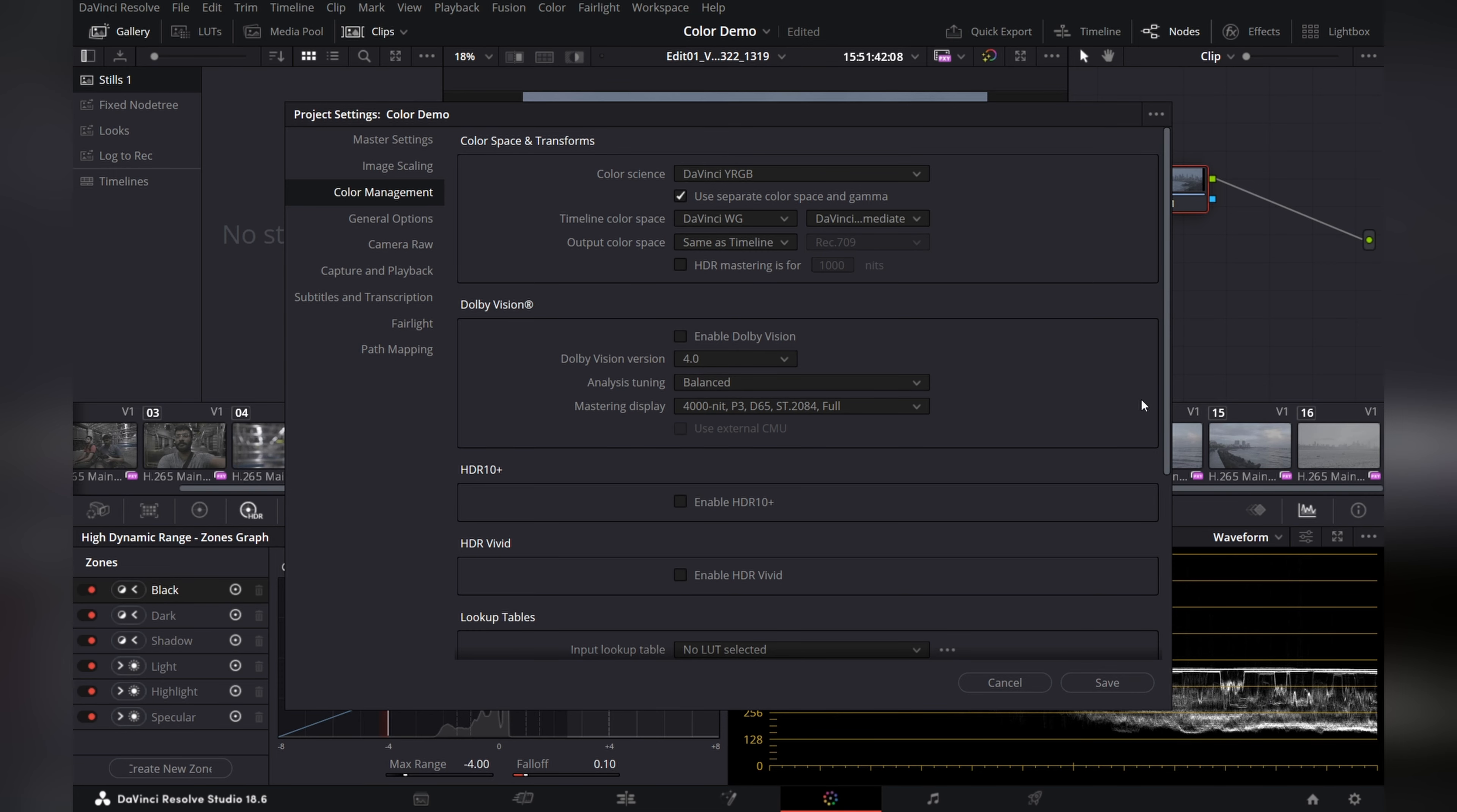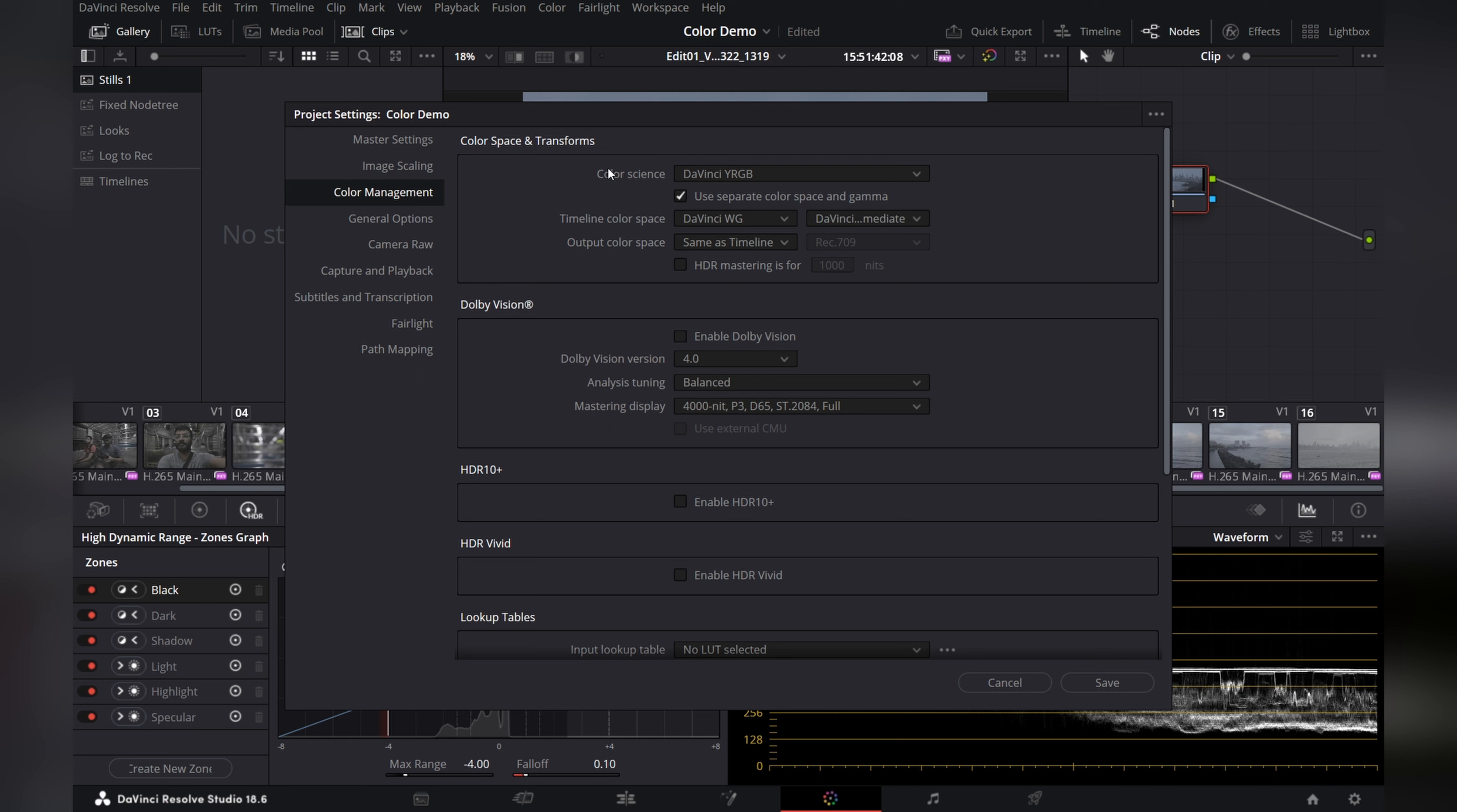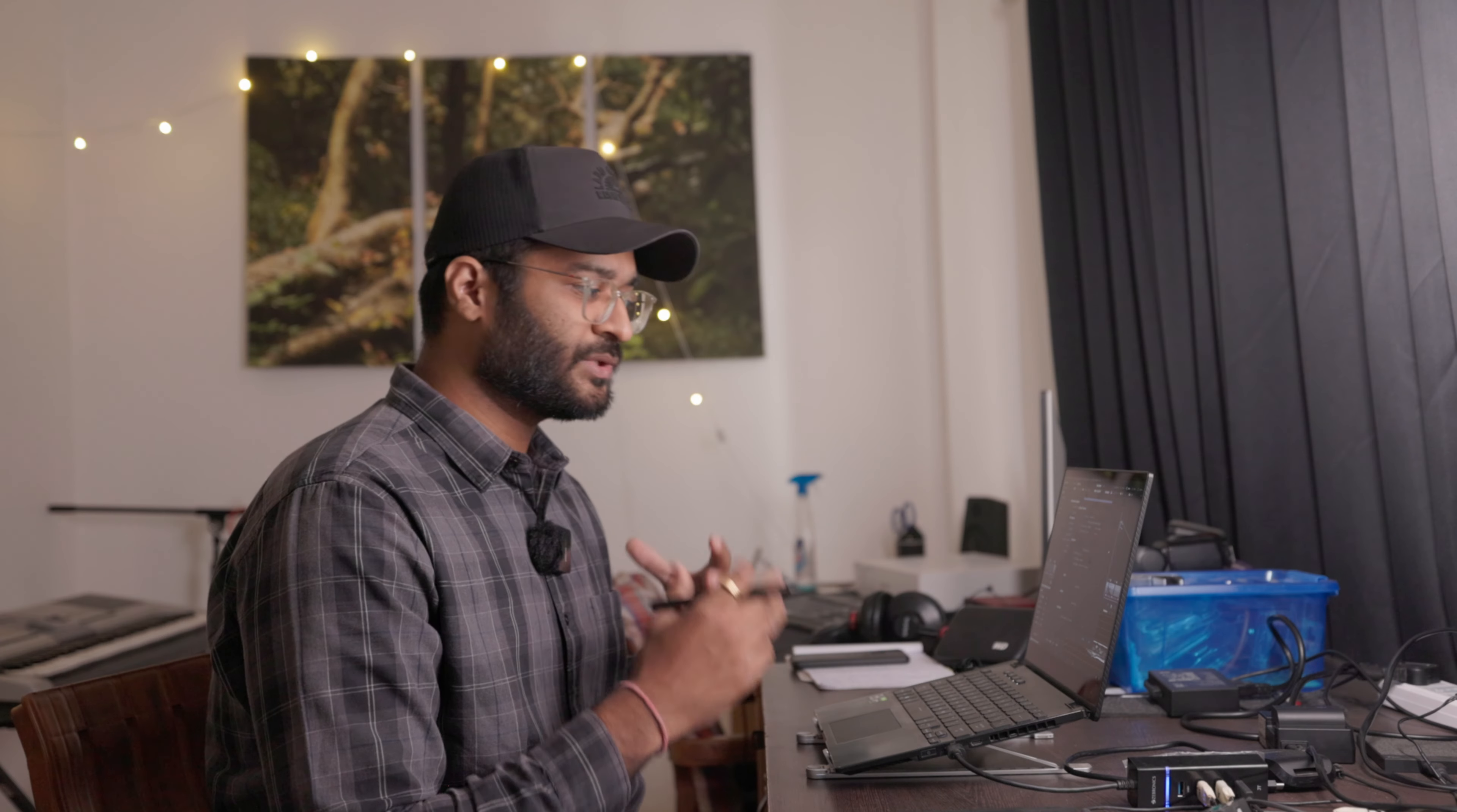Now talking about the output color space, as a color grader, you will always be given a guideline to what your deliverable is going to be. And otherwise, you can't go wrong with Rec.709 with Gamma 2.4. So these are the standard for your web applications like YouTube and internet in general. And most of the monitors are also calibrated to Rec.709 Gamma 2.4 and so is mine.